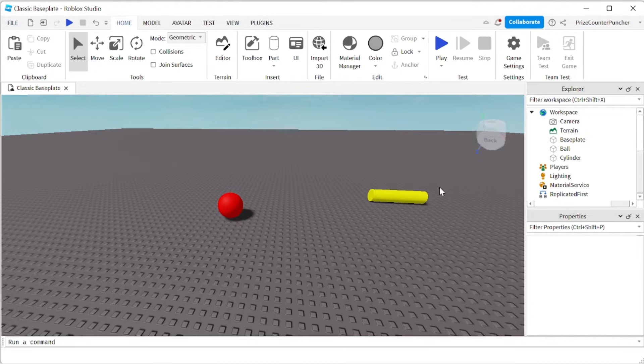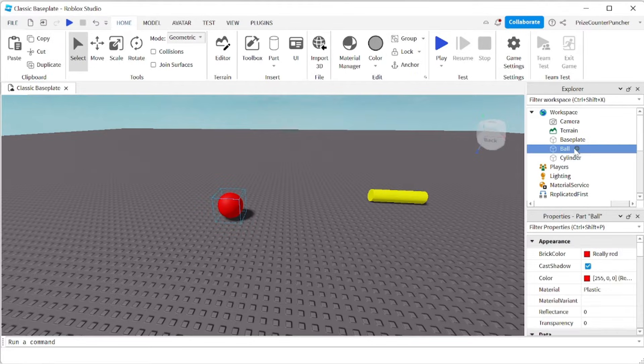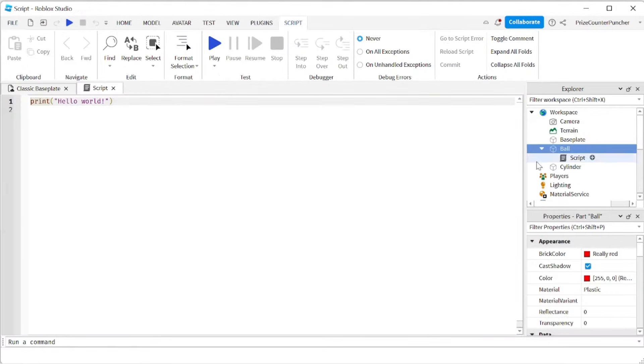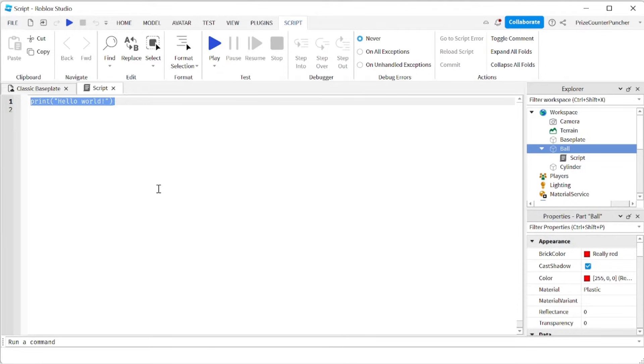Now next, how do you delete stuff using scripts? Let's go to our ball here. We're going to add a script and take a look. One way is to use the destroy method to delete a part.